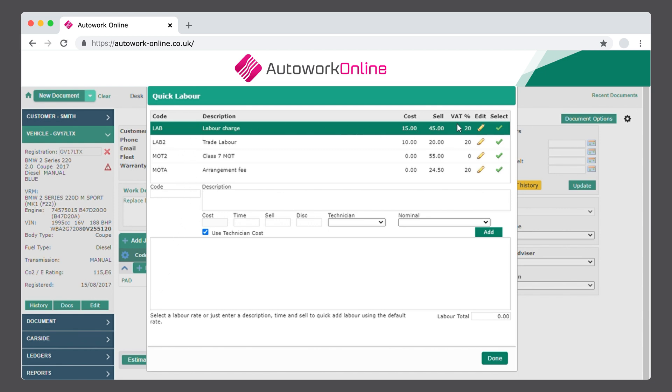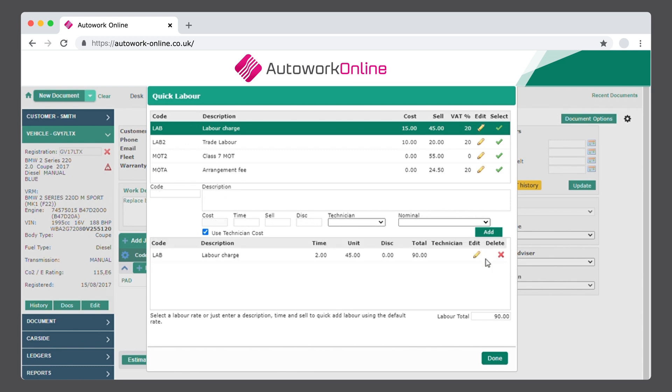A number of pre-defined options are available to select from, or you can add to this list if required. In this example, we'll select the Edit icon on the labour charge and set the hours of labour that we will charge for. Then select Add and click Done.